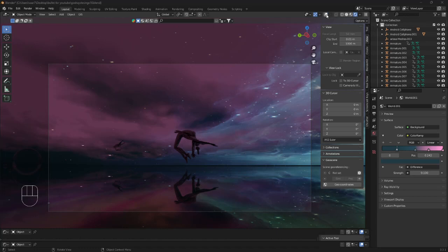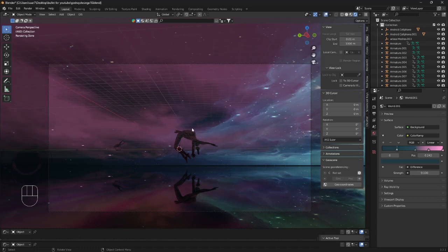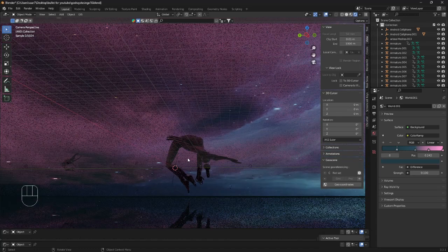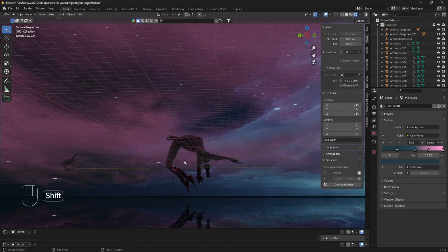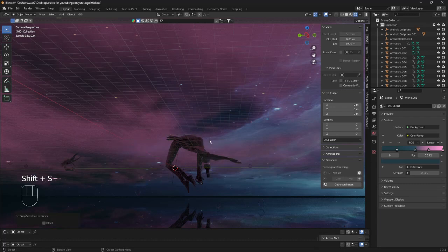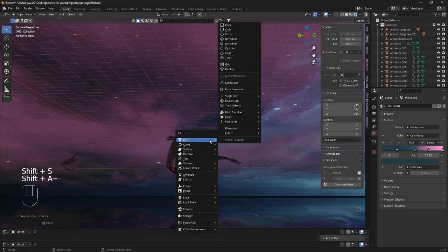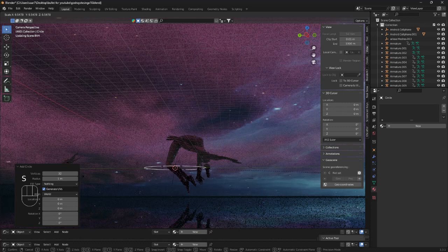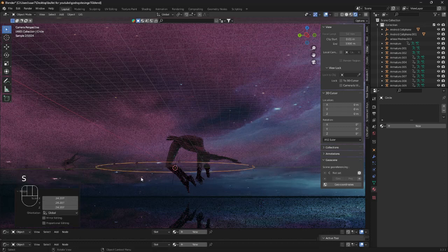The first thing we can do is make sure my cursor is set to the middle, and then we can bring in a circle. Just scale this circle up.